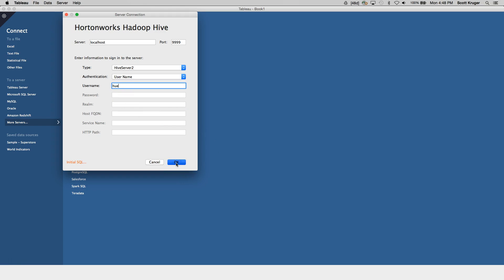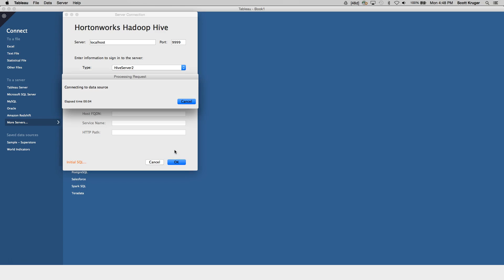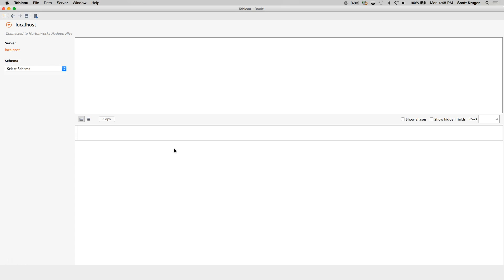Next hit OK, and let's see what happens. As you can see here, Tableau accepted our information, and we are connected to our Hive data source. And if I hadn't created any tables, you could make some queries against this data source.